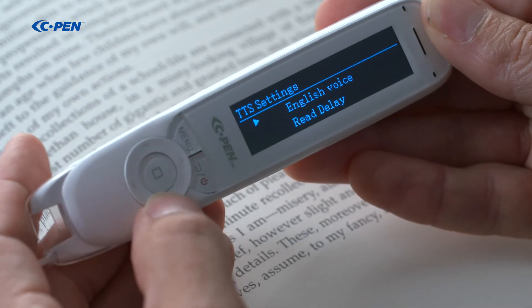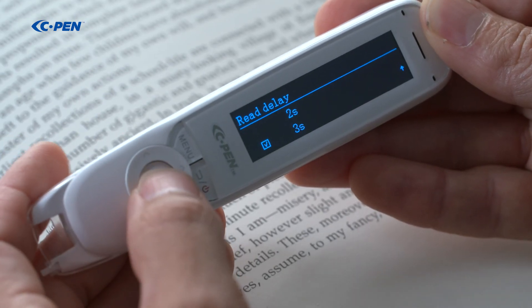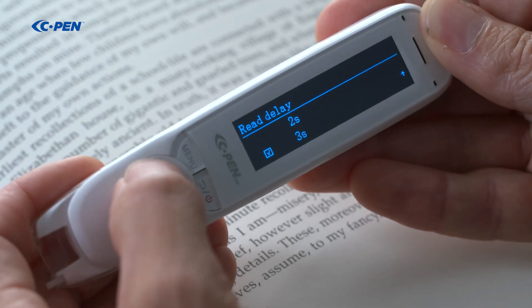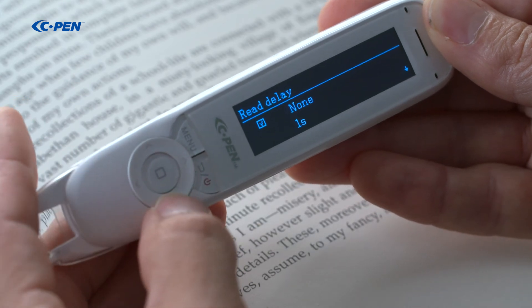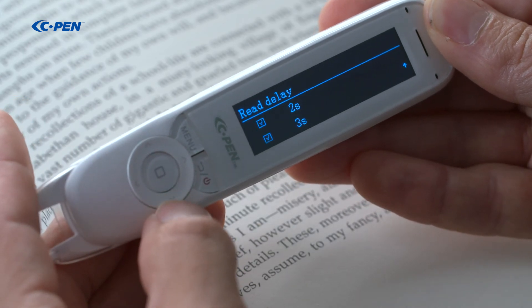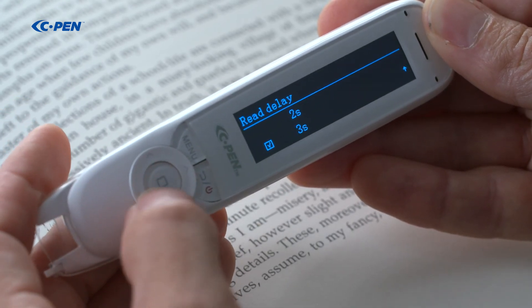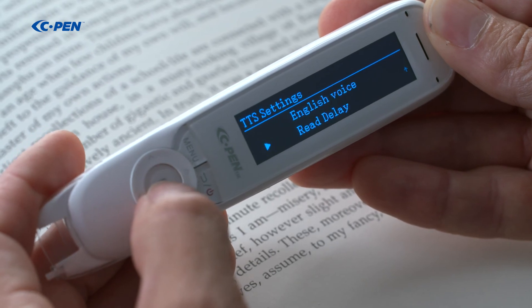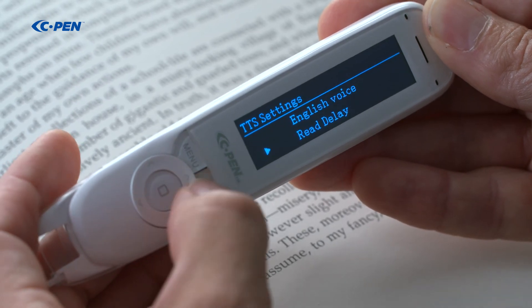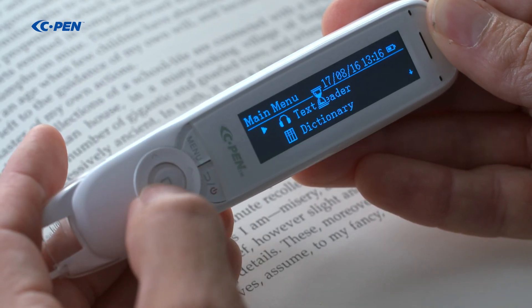By default, reading starts immediately when a scan is finished. With Read Delay, it is possible to add a delay between scanning and reading, which allows you some time to shift focus from the process of scanning text and listening to it.